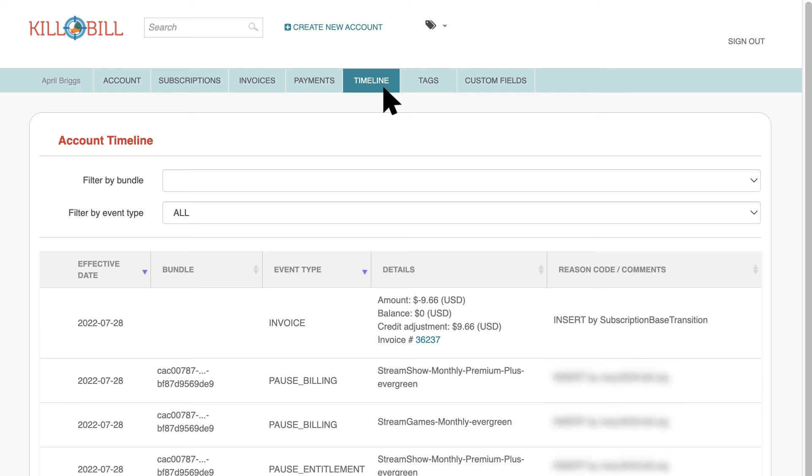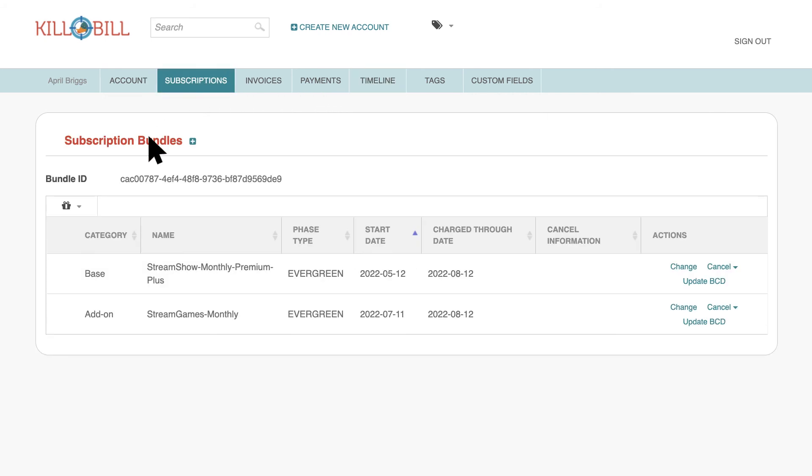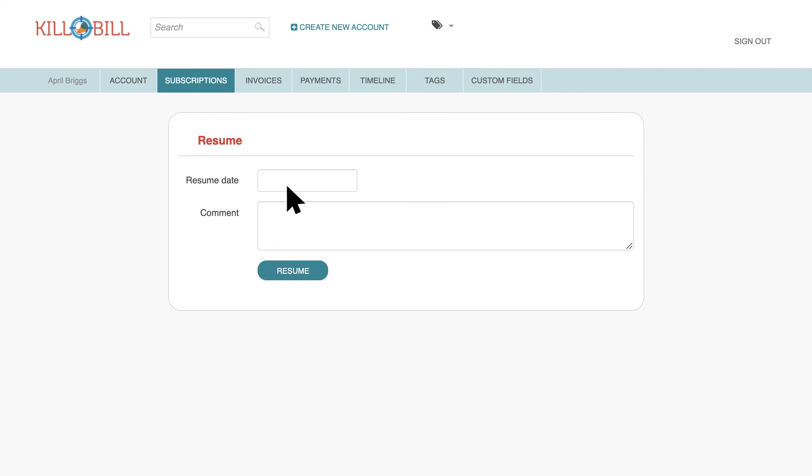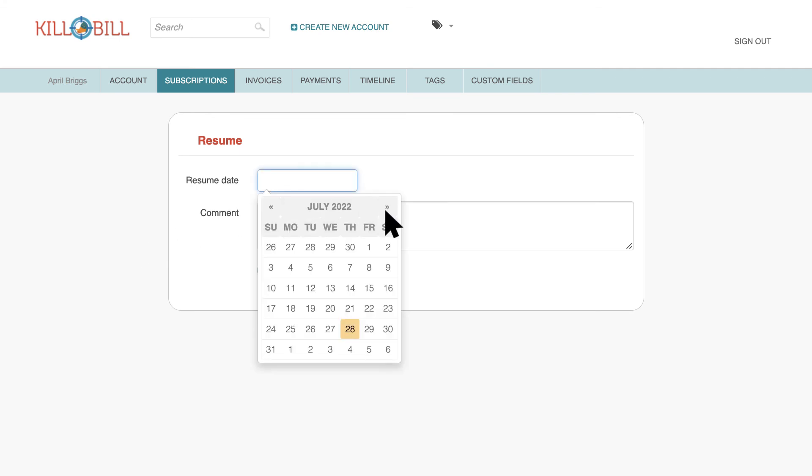To resume a paused subscription, repeat the steps, but in the Resume Date field, select the date on which Kill Bill will automatically reactivate the subscription.